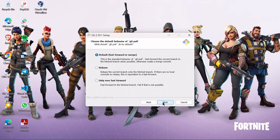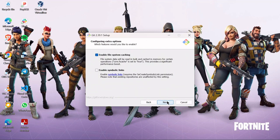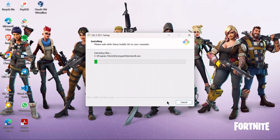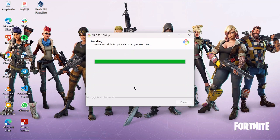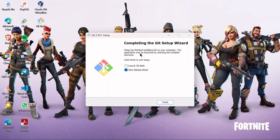Just click Next, Next, Next, Next, Next, and Install. This is going to take a couple of seconds for it to run the installation and extract the files. We now have it successfully installed. You can see the icon on my desktop because I selected to add an additional icon there.